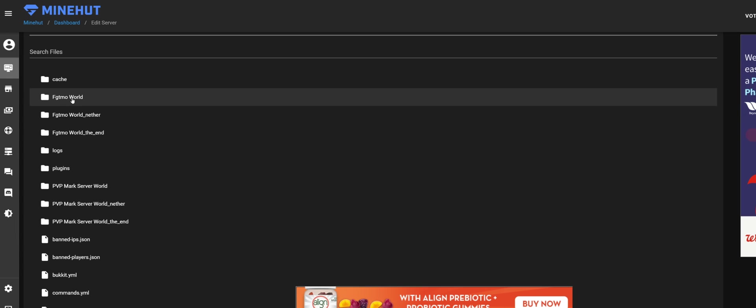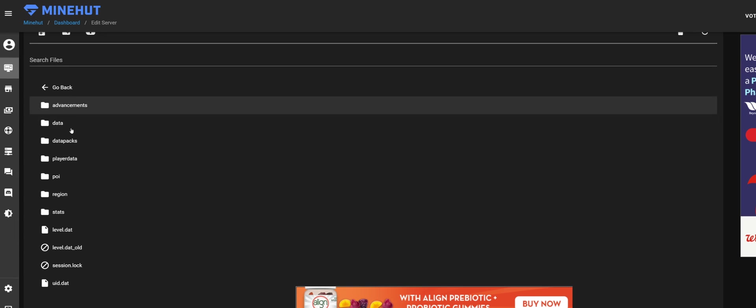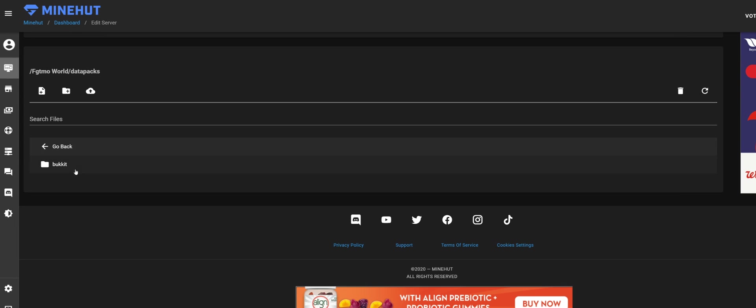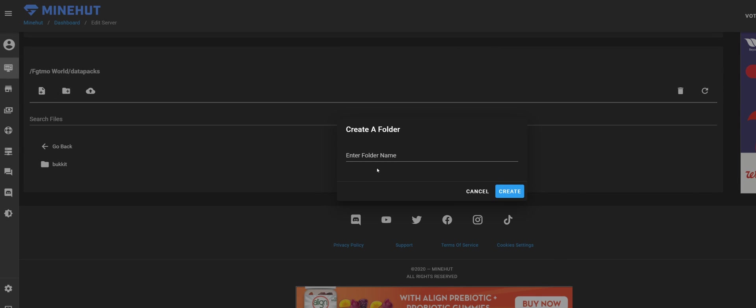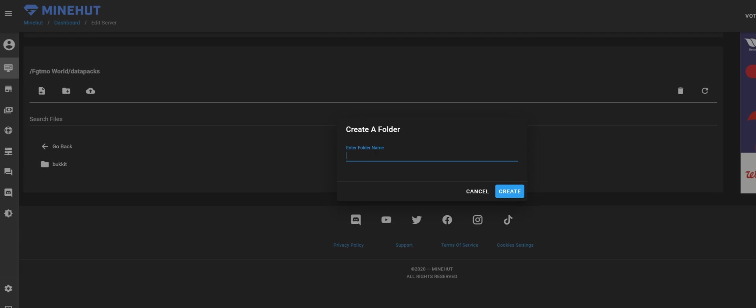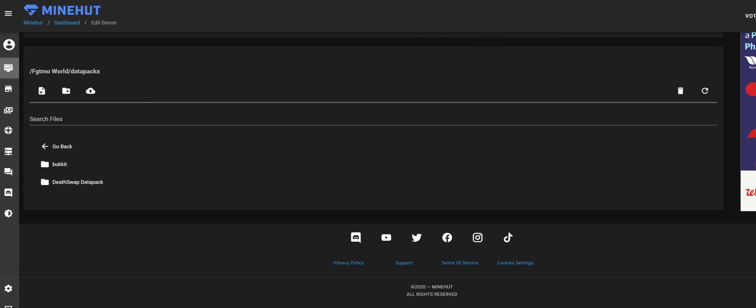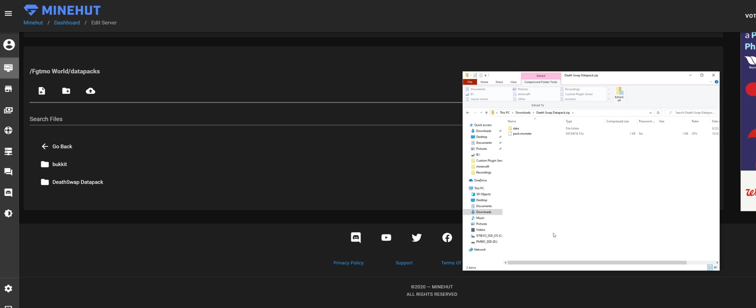You want to click on your world. I'm going to do my 1.15 world. I'm going to go into data packs. You're going to want to create a new folder and this folder is going to be called, I guess whatever you want—death swap data pack.